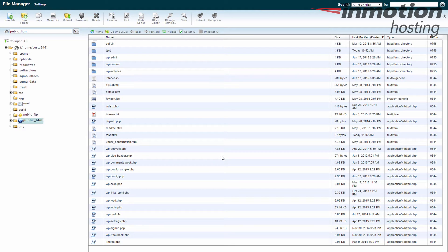It brings me into the File Manager itself, and I can see everything within the public_html folder right up top here. I have the subfolders and then all the files.